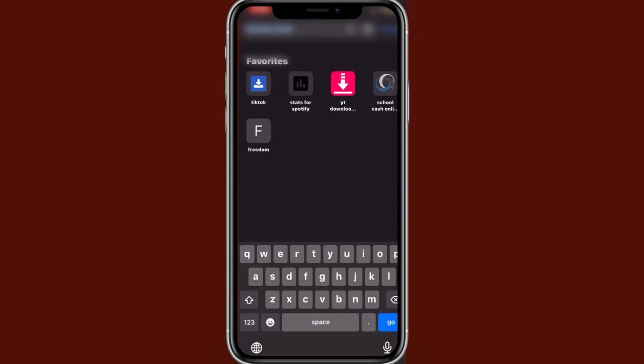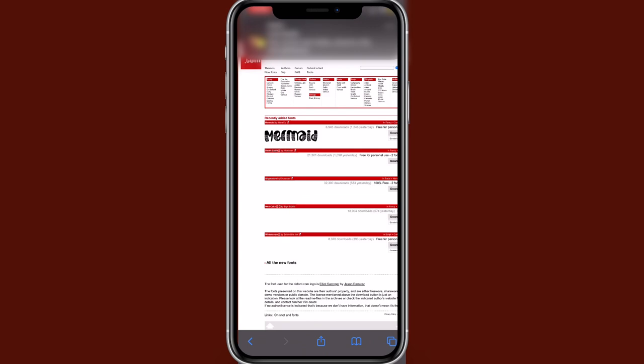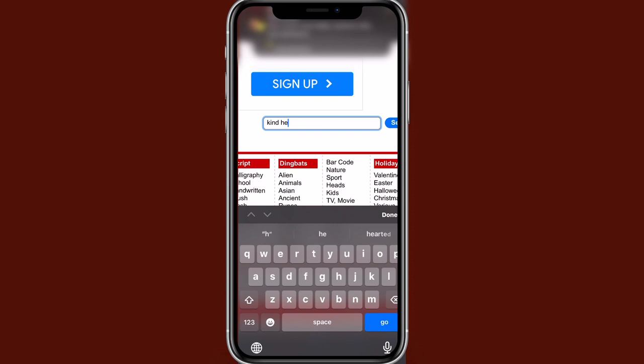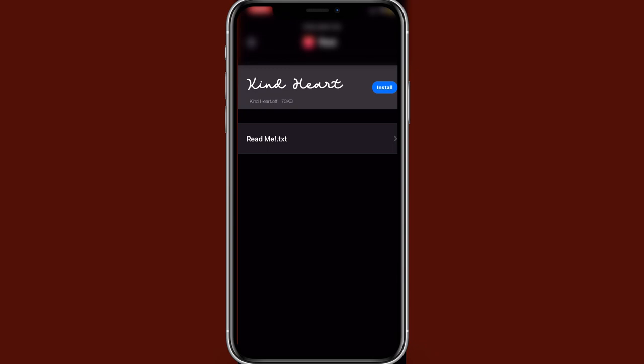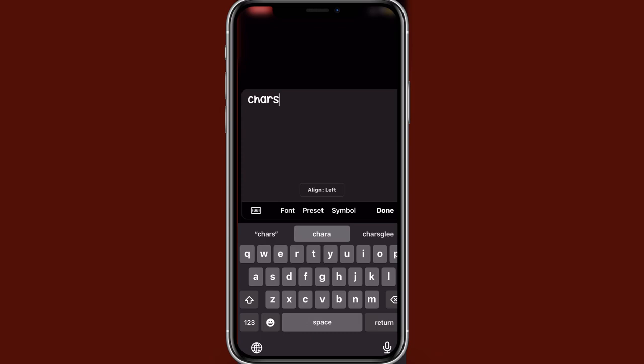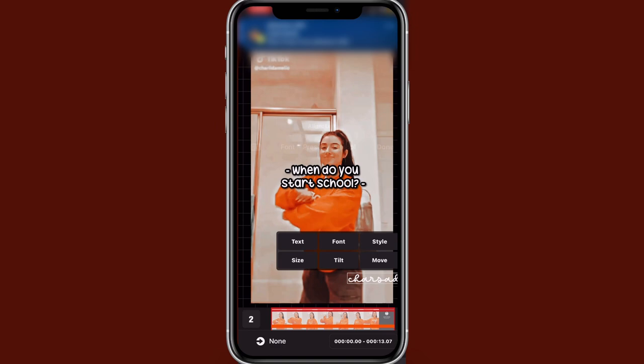I have another font to download, which is the Kind Heart font for my watermark. This is so iconic — it's taking me back to my first fan page. I remember downloading all these fonts. For some reason I can't import fonts while screen recording. The username 'char's addy's love' — I think this is such a cool username.